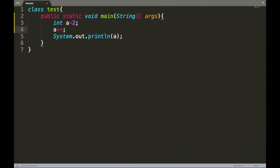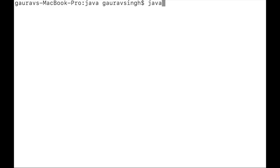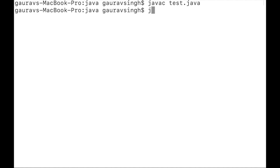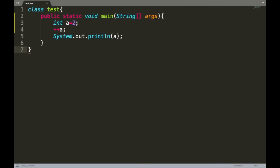There is also another way to increase the value of the variable by one. Instead of writing plus plus after the variable, we write plus plus before the variable. Let me save, compile, and execute — and yes, we have the output of three.